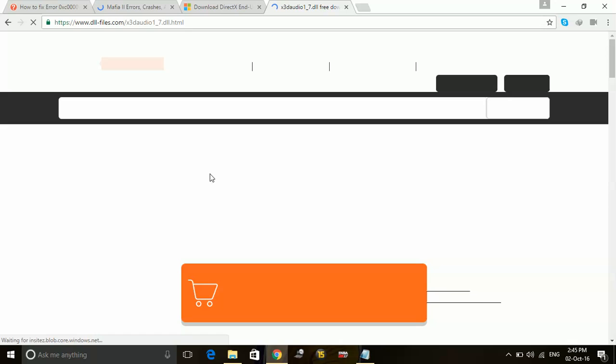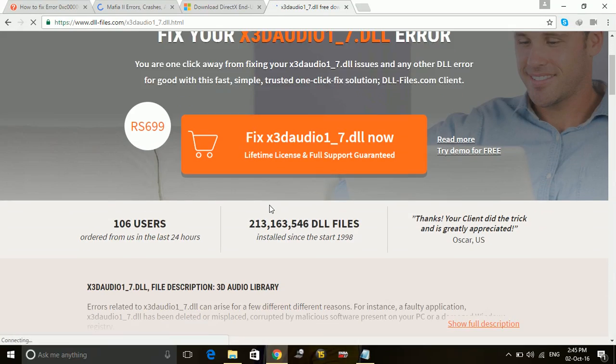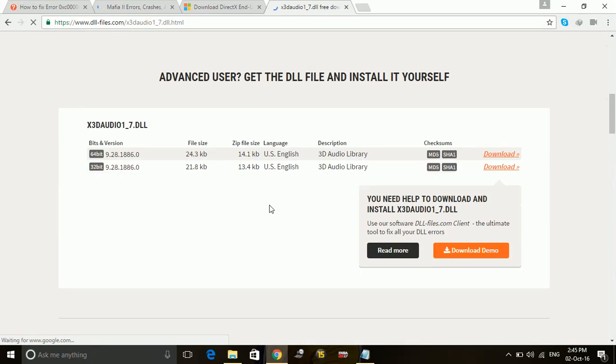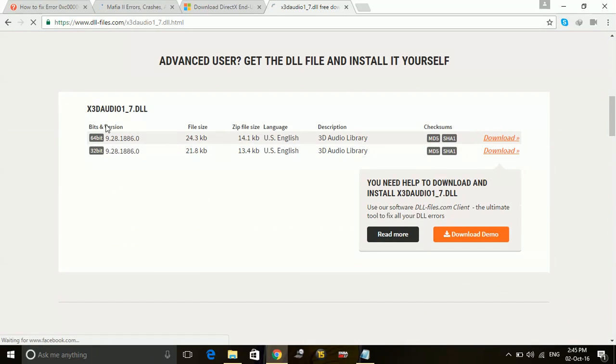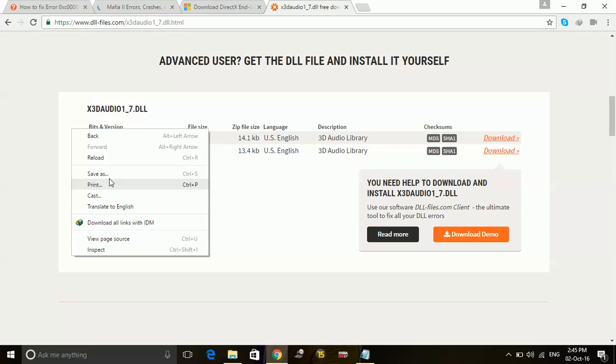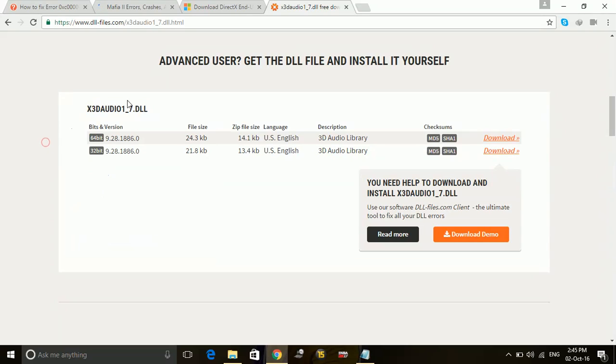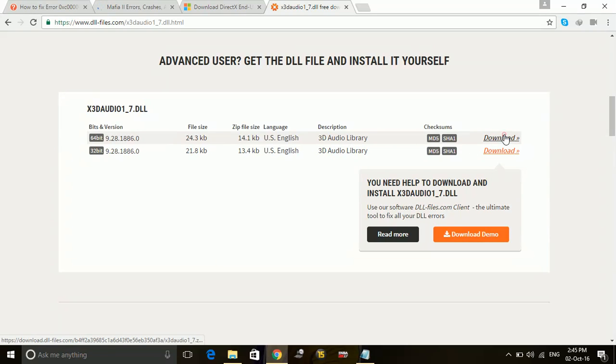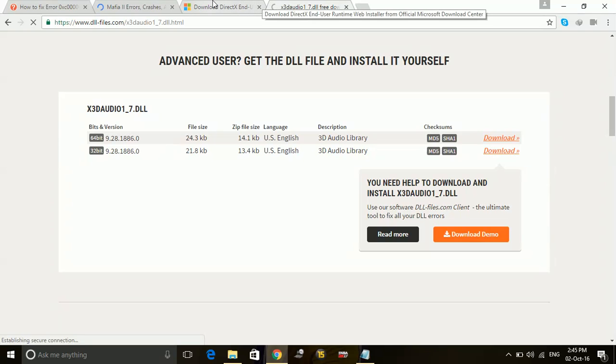Wait for it to load and once you are on the page, scroll down and select the version of Windows you are using, 64-bit or 32-bit. It's most probable will be 64-bit as Mafia 3 doesn't work on 32-bit systems.